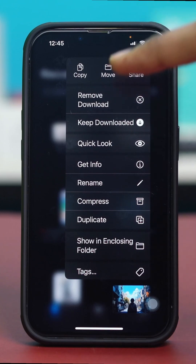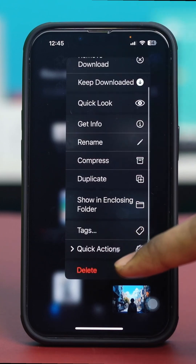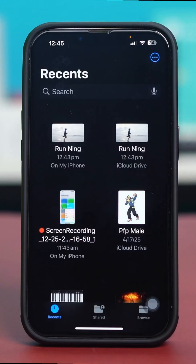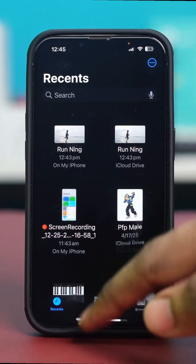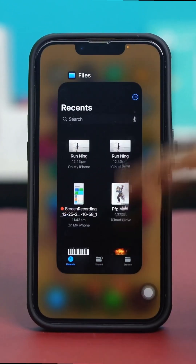To delete a file, tap and hold on the file and then tap Delete. Once you tap Delete, the file will be removed. By following these steps, you should be able to easily find, access, and use the file manager on your iPhone.